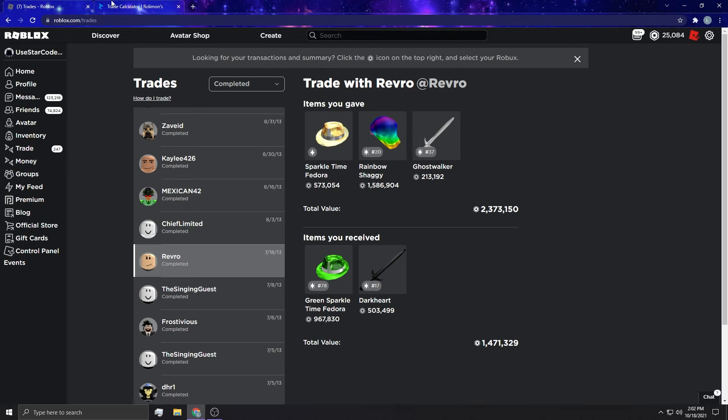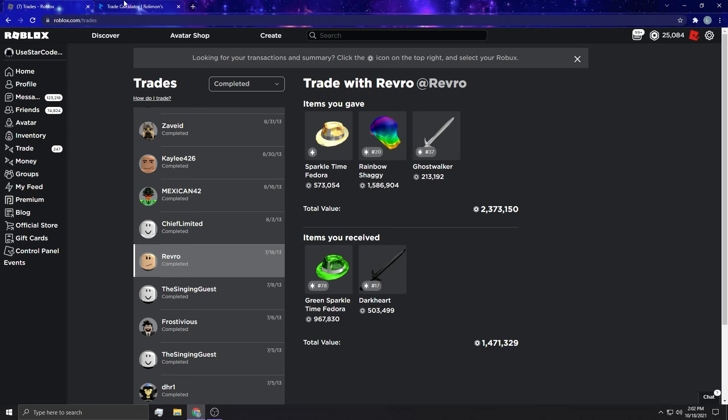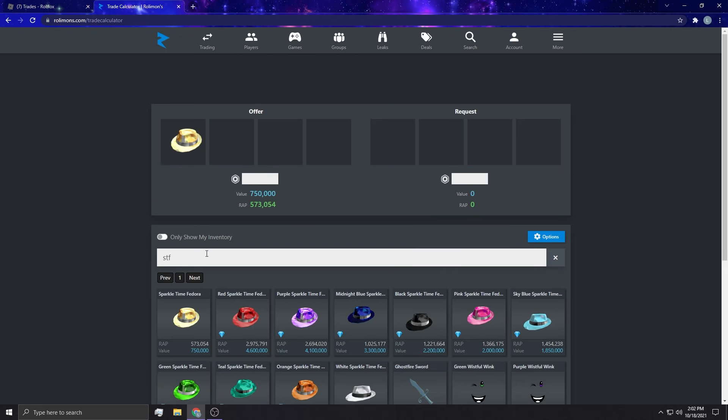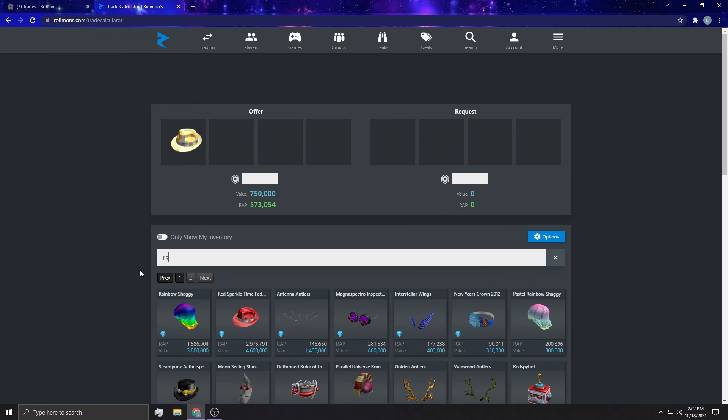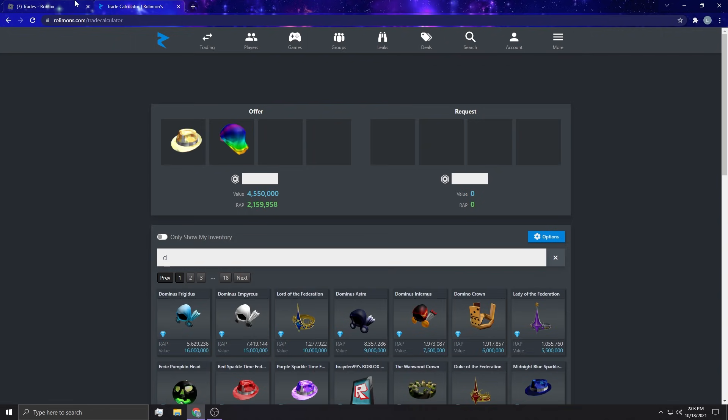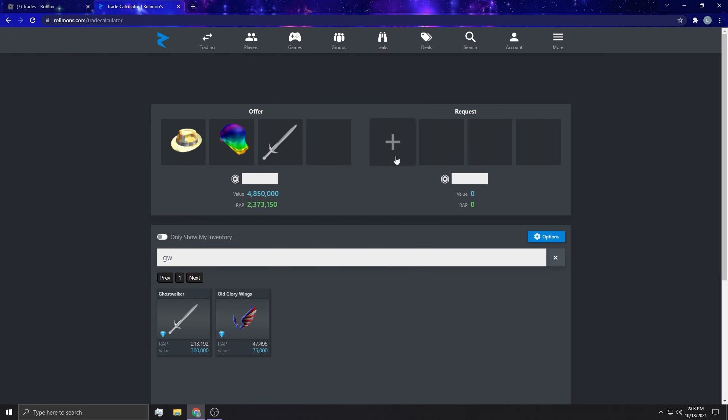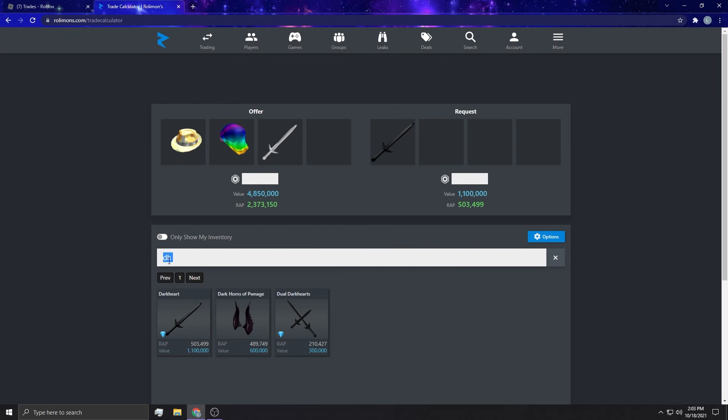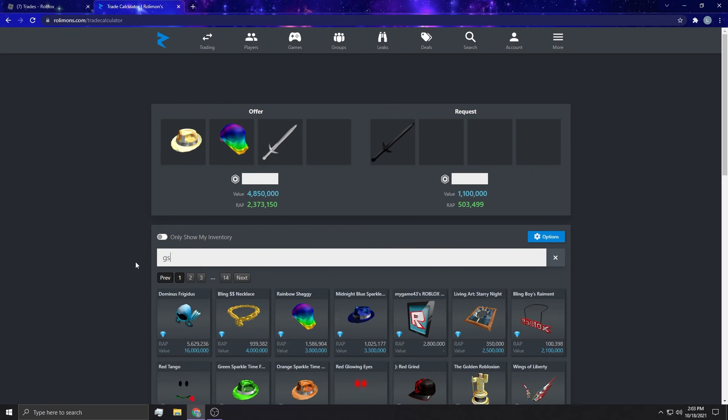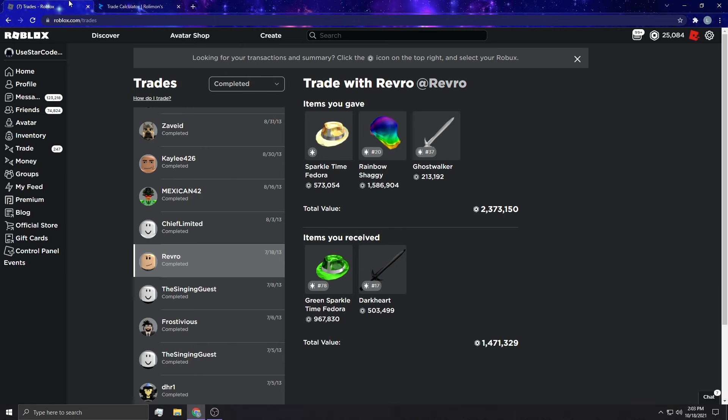This is a pretty big trade here. I'm gonna check out this as well. Sparkle, rainbow, ghost, sweat, ghost whacker. It was called the ghost whacker, what the heck? I was getting dark heart, that's what it was. My bad. Ghost walker, dark heart, and green sparkle time fedora.